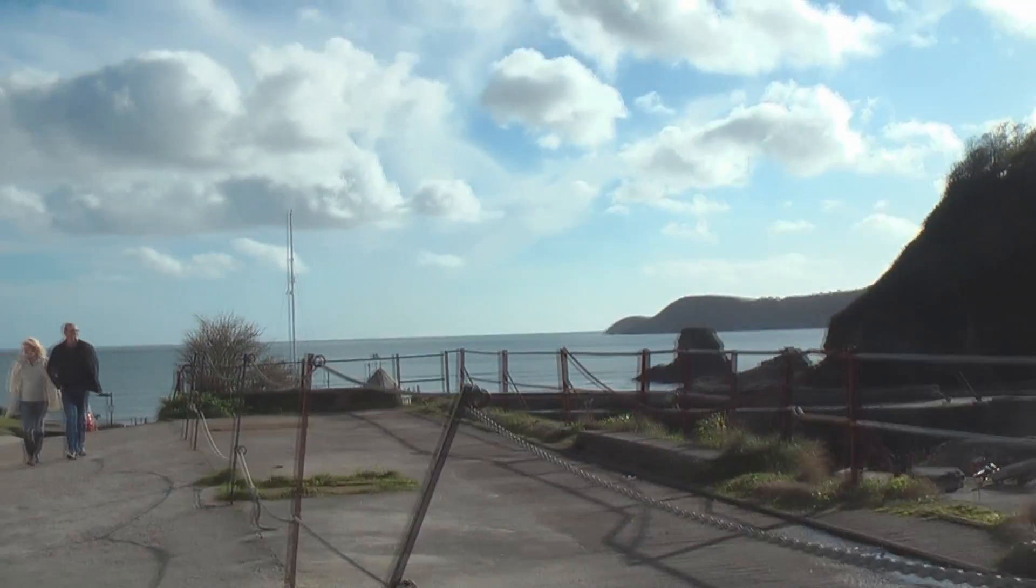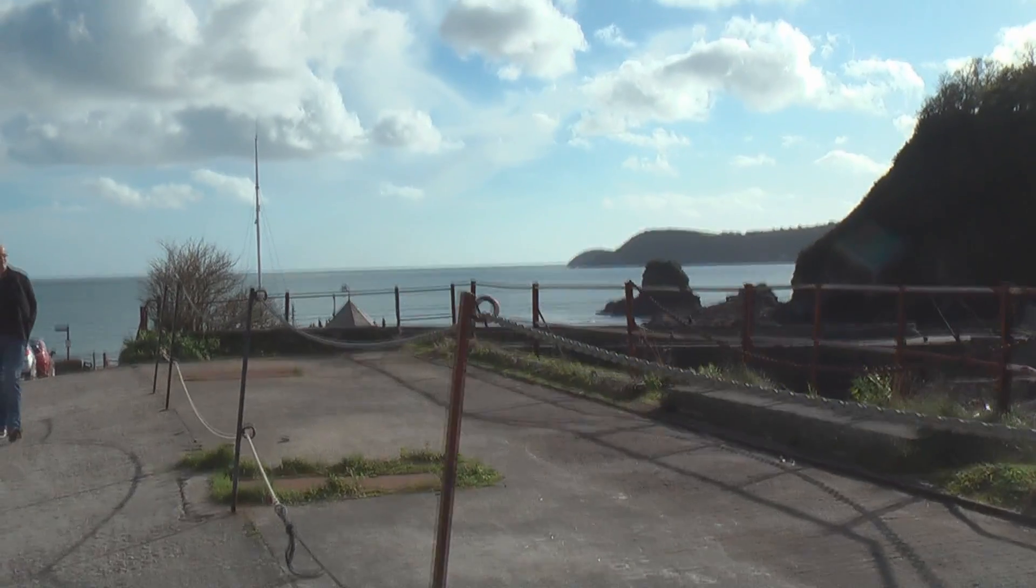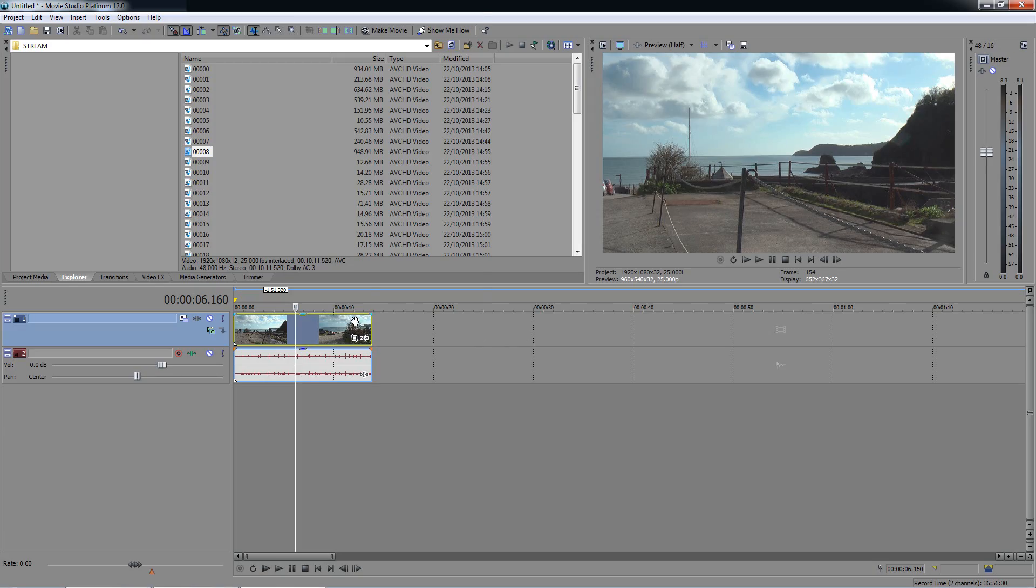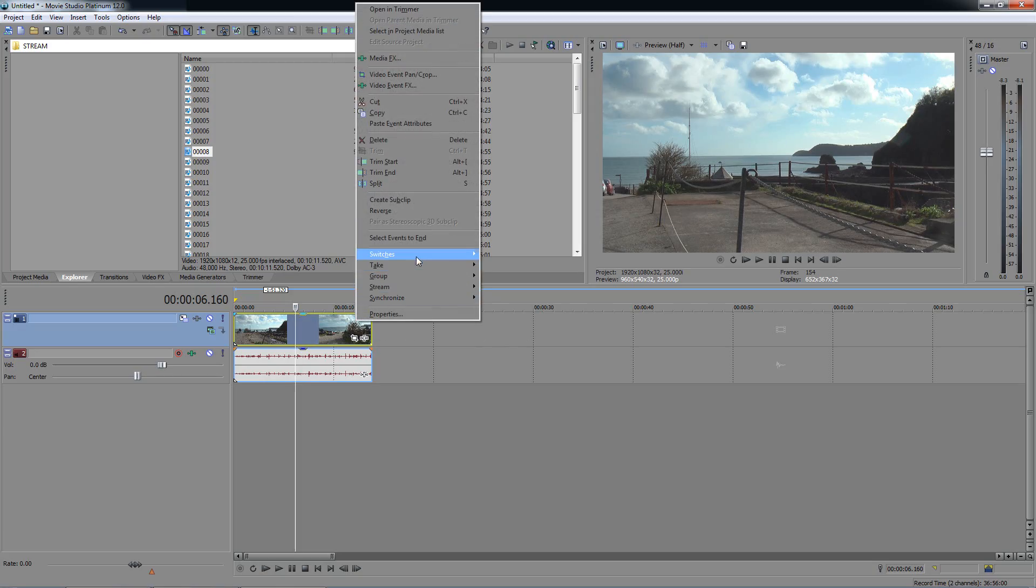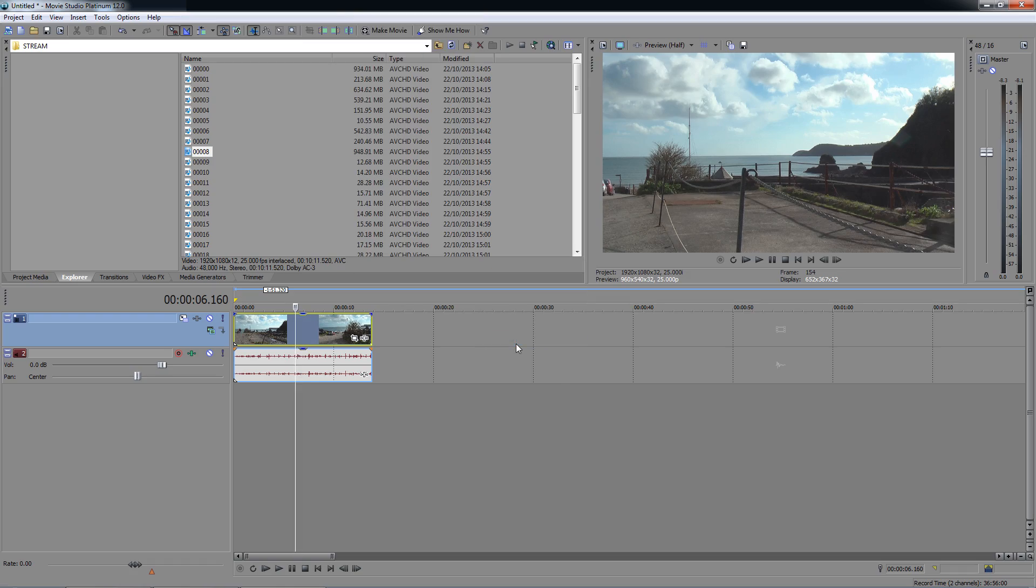If it's still blurry then it could be resampling, which for some reason Vegas has enabled by default. Right-click on the video file, switches, disable resample. See if this helps.